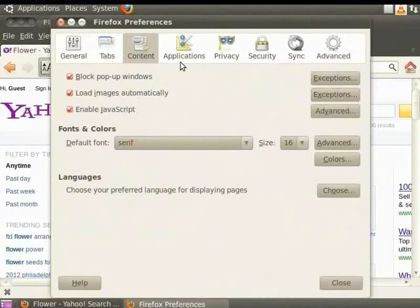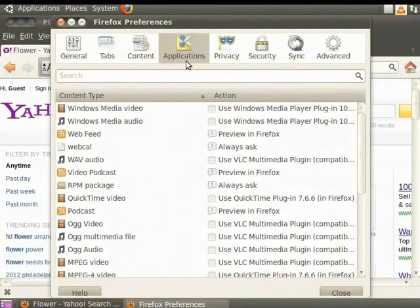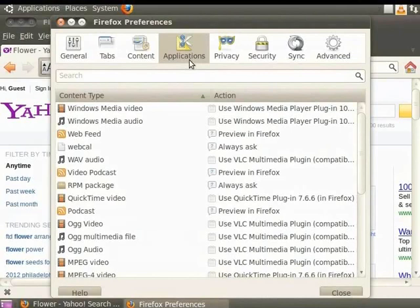The Applications panel lets you decide how Mozilla Firefox should handle different types of files. It could be a PDF document or an audio file. As an assignment, explore these tabs and the options therein.